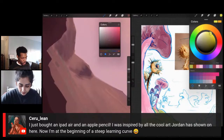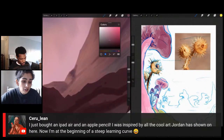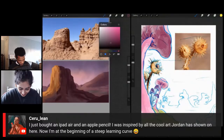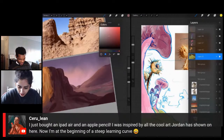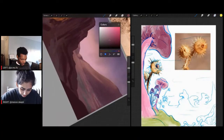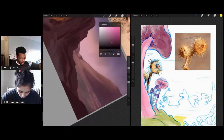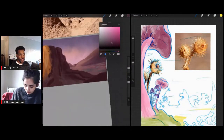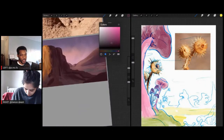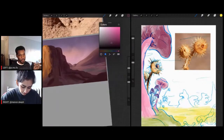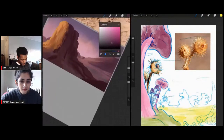Cerulean is saying they just bought an iPad Air and Apple Pencil, inspired by all the cool art Jordan has shown on here — now at the beginning of a steep learning curve. Me too, Cerulean. But it's all just about taking it one day at a time. A lot of people fall into thinking they're not improving fast enough after only 45 minutes. Of course you're not going to develop that quickly — Kobe Bryant didn't become Kobe Bryant in 45 minutes. Art is a constant training, learning, growing type of thing, so just keep that mindset wanting to grow and you will be fine.